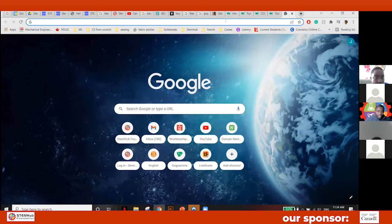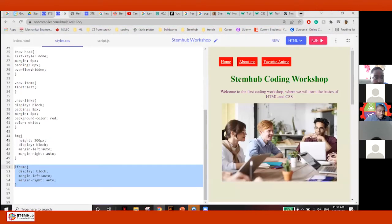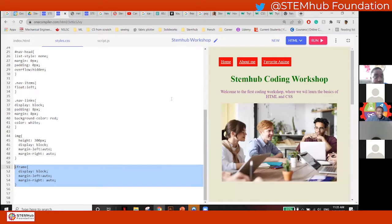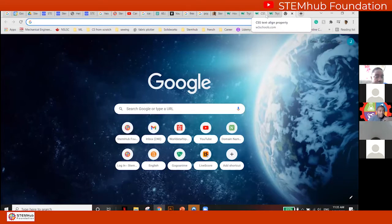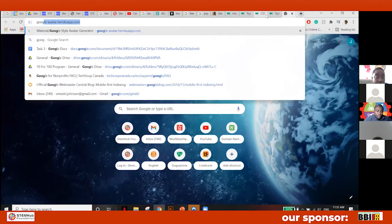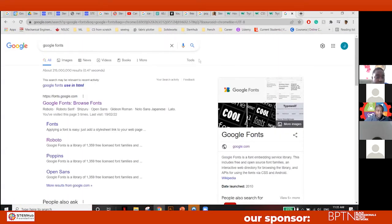We're going to change our font because think of it — everybody has a different screen. Sometimes our fonts are different. If you're using Google Chrome the fonts will be different, if you're using Explorer the fonts will be different — each of them has different default fonts. To change the font you have to go to what they call — you have to have the font installed on the server, or you can get free fonts and link them to your website. For free fonts just search 'Google Fonts'.